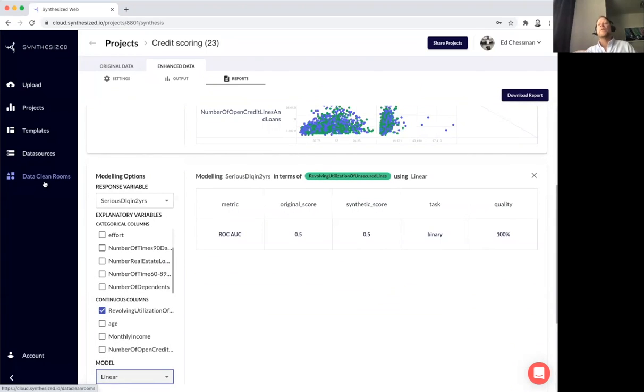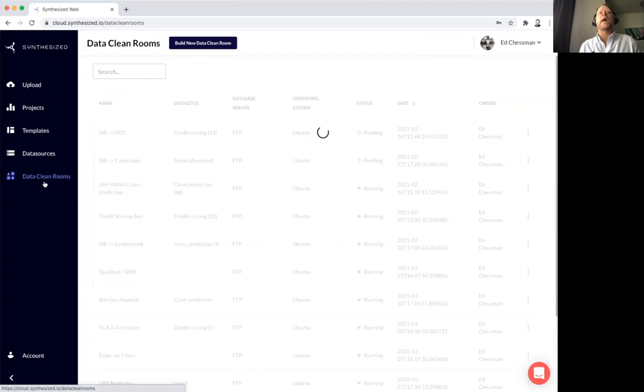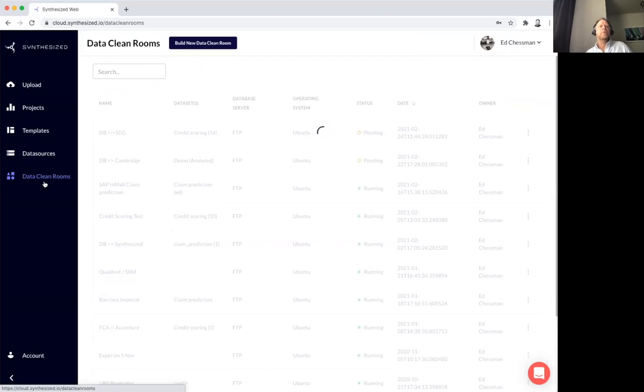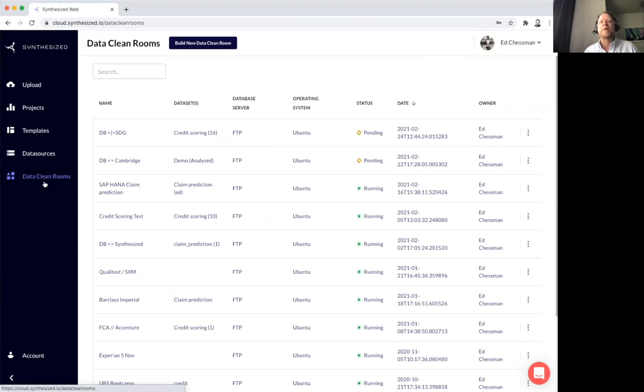Now, once we've got the new synthesized data products ready, next step might be to share and collaborate with external partners. We do this with data clean rooms. And these are pristine, isolated environments, purpose built for sharing and data collaboration.